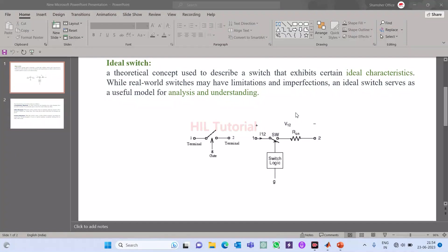Welcome once again to health tutorial. Hope you are watching my videos. From today I am going to start the power electronics series. The first topic is ideal switch. I am sure that you people have heard about ideal switch when you started your power electronics course in your undergraduate.